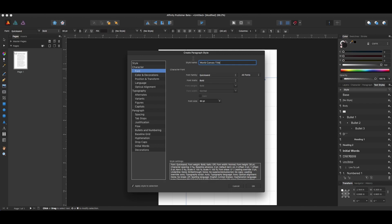It's good to give your paragraph style a clear name, so that you know what you're using it for. Once you get a lot of paragraph styles going on, it can get confusing.